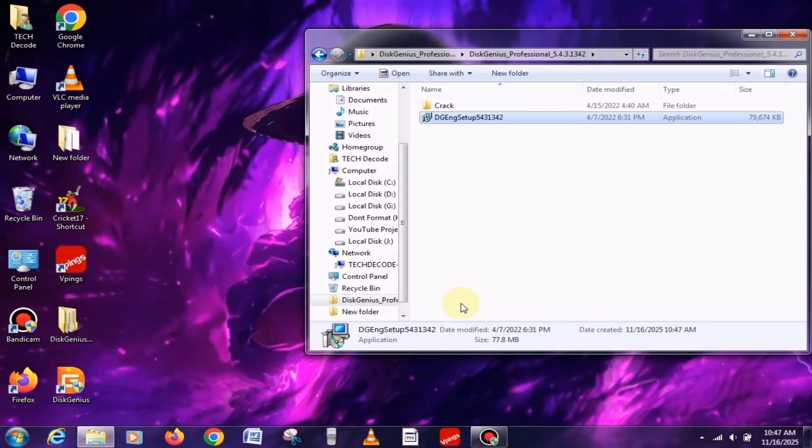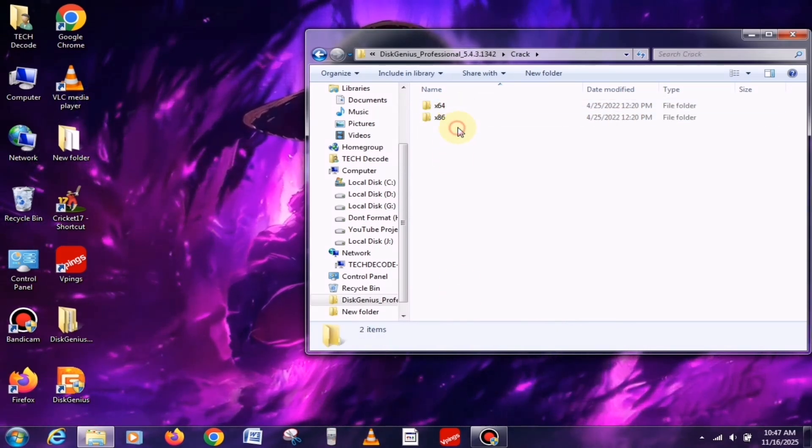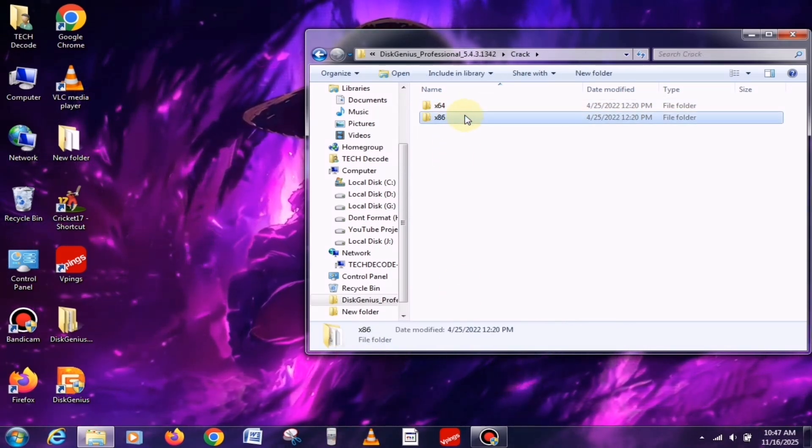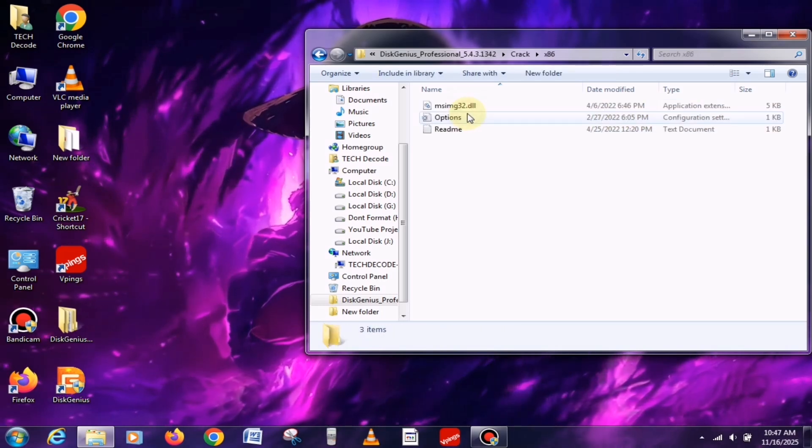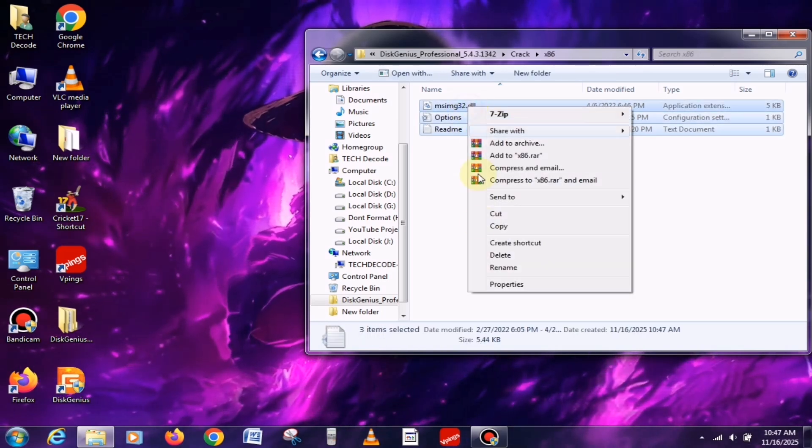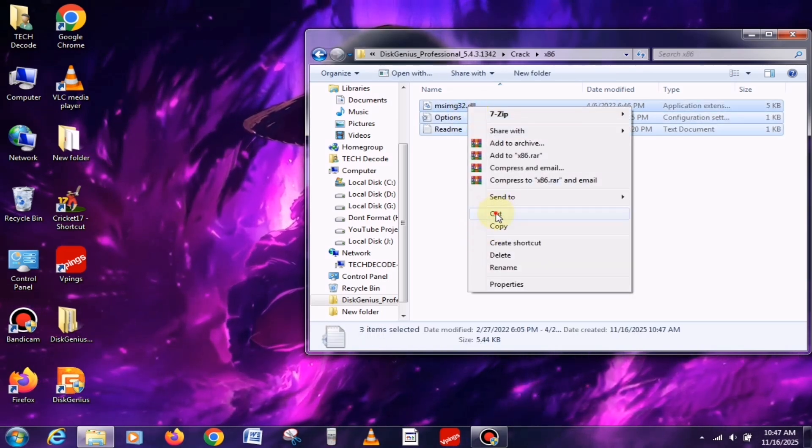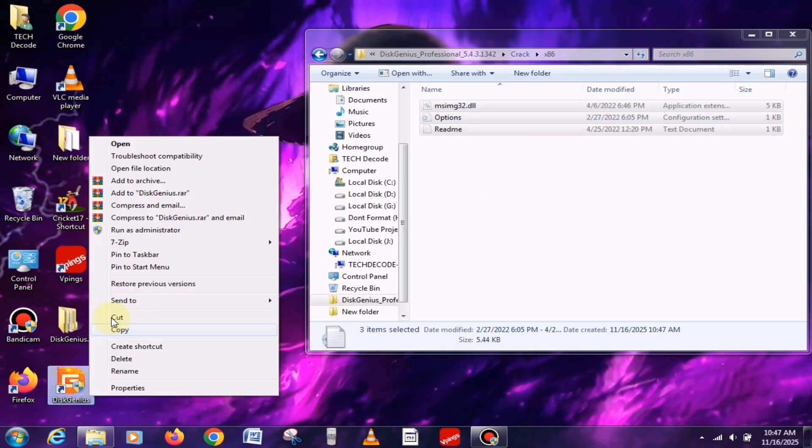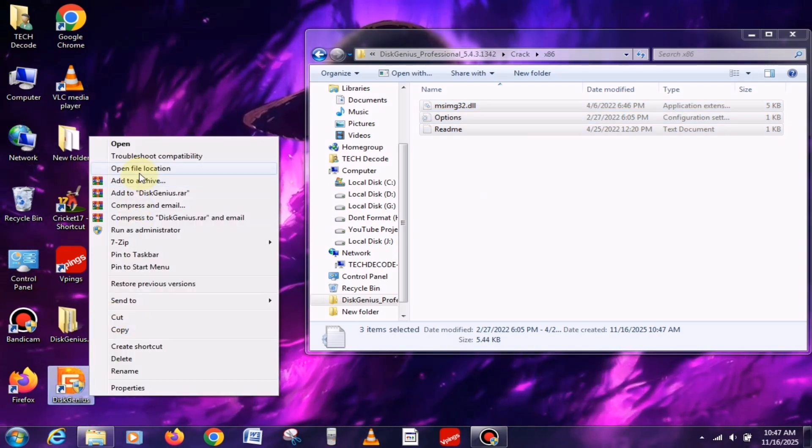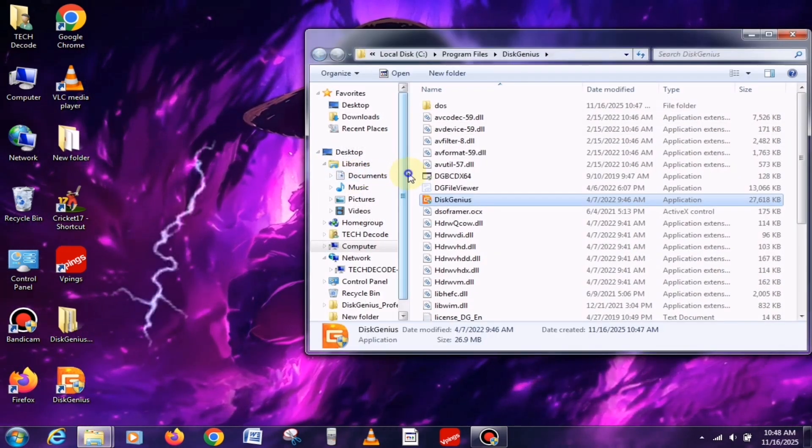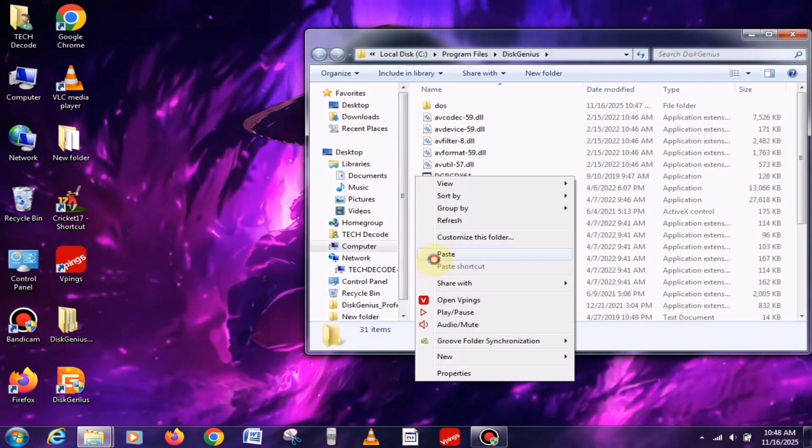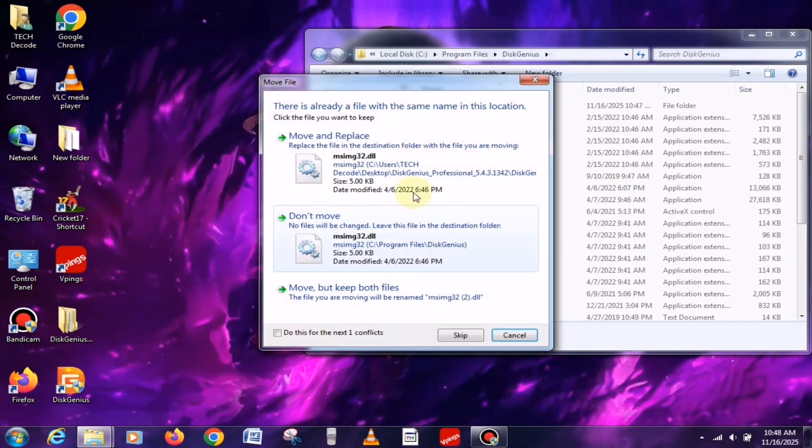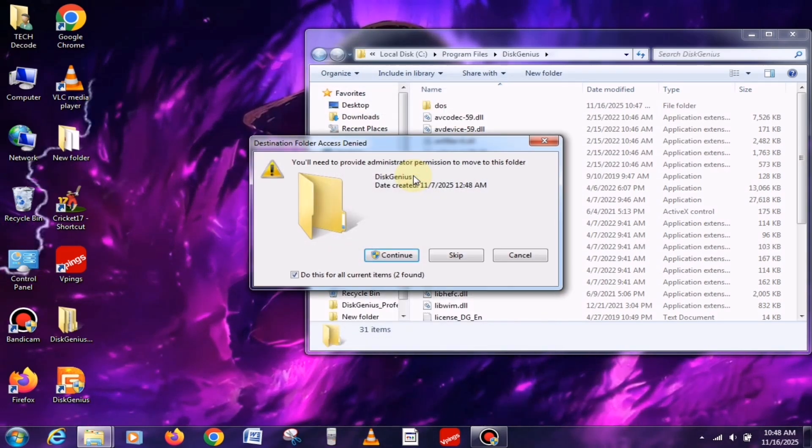There, you'll find a crack folder. From that folder, you need to copy the crack files. Remember, if your PC is 64-bit, copy the 64-bit files. Otherwise, copy the 32-bit ones. Then paste them into the main directory of Disk Genius and replace the existing files.